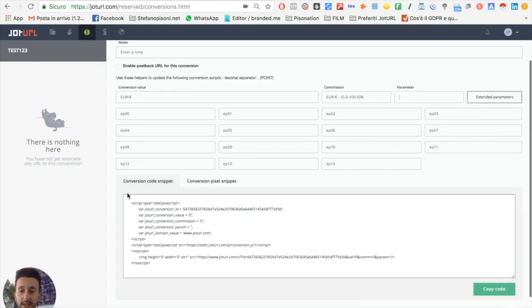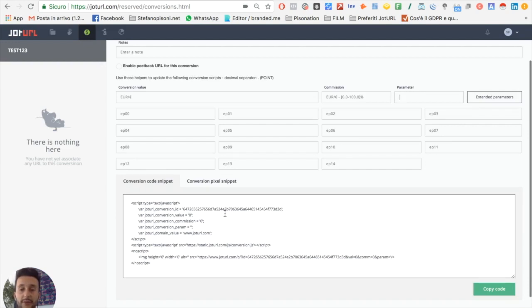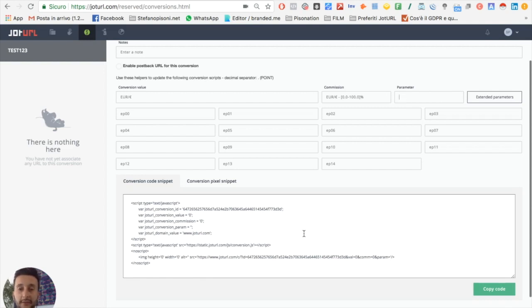Here you can find the conversion code snippet. Now I will show you how to add the conversion code snippet to, for example, a page with Tag Manager - that is an easy way also for non-skilled users.